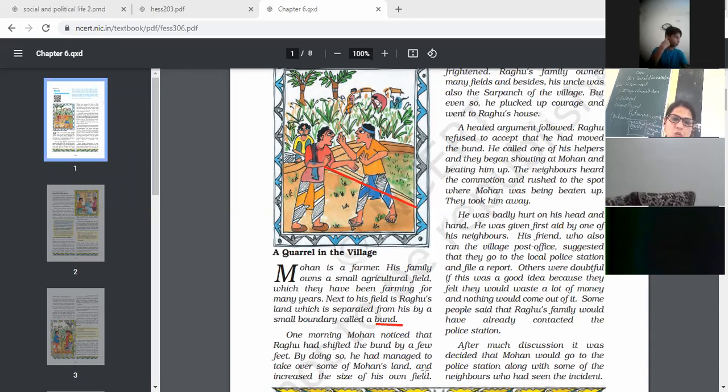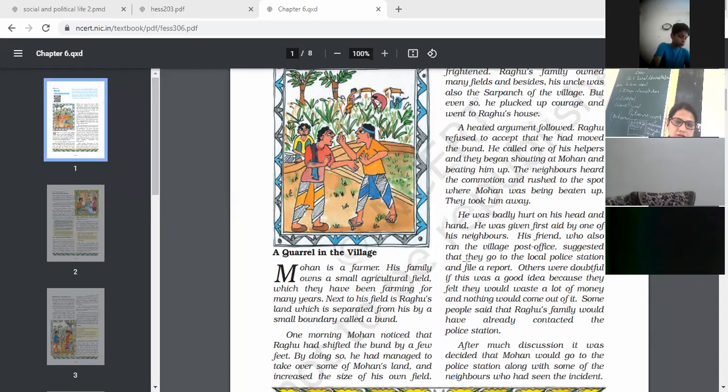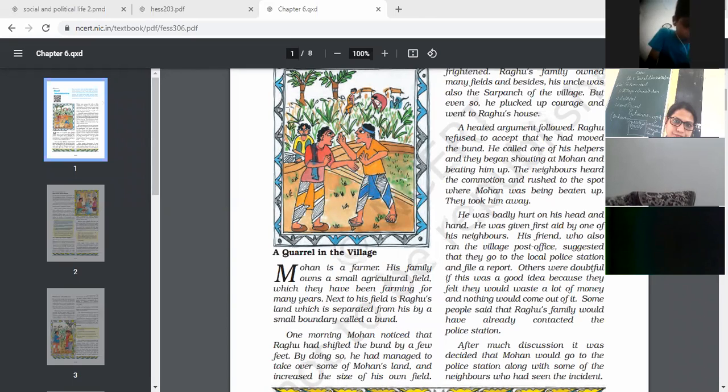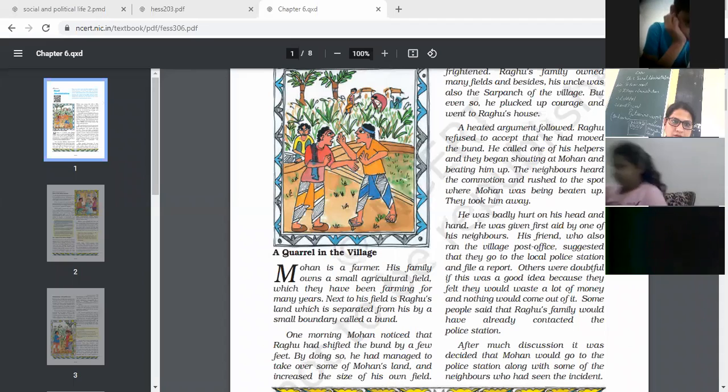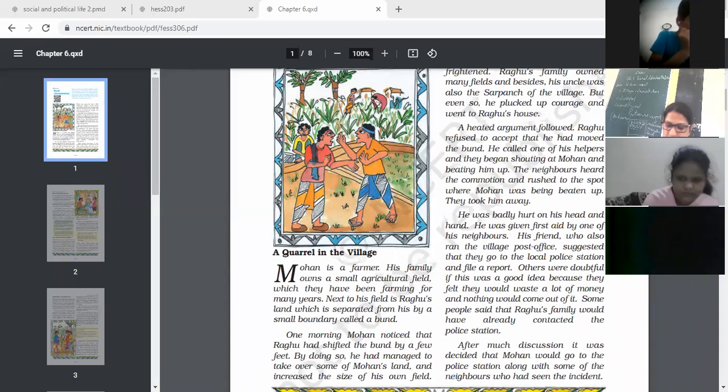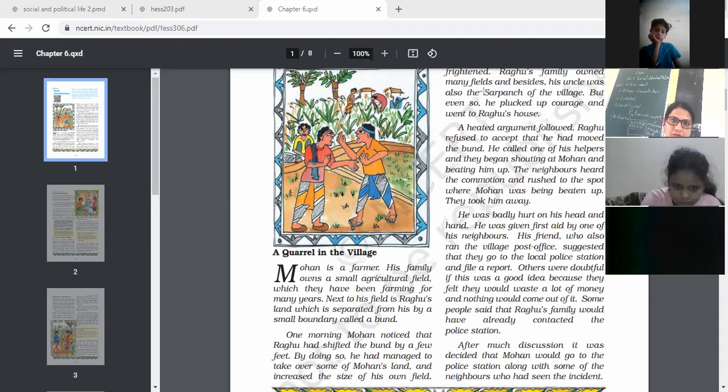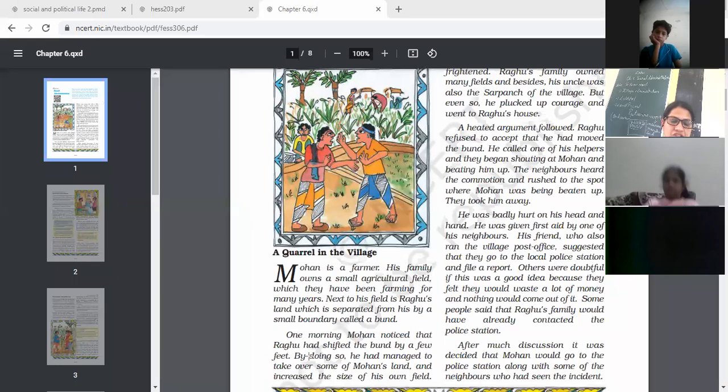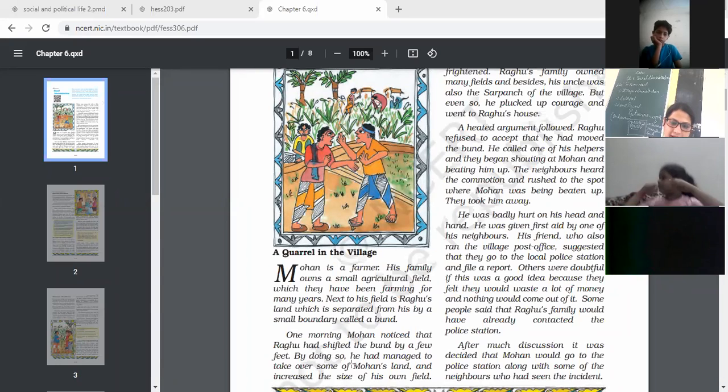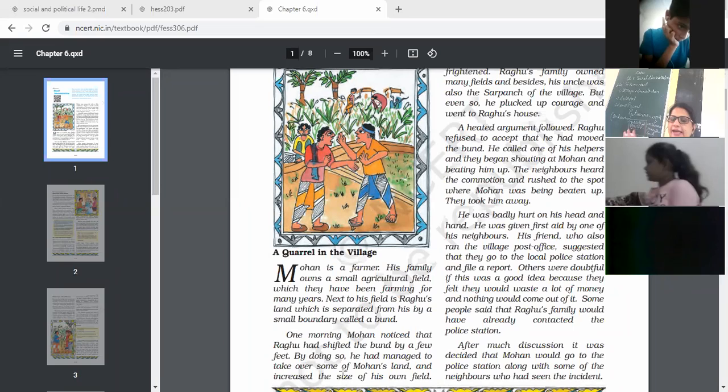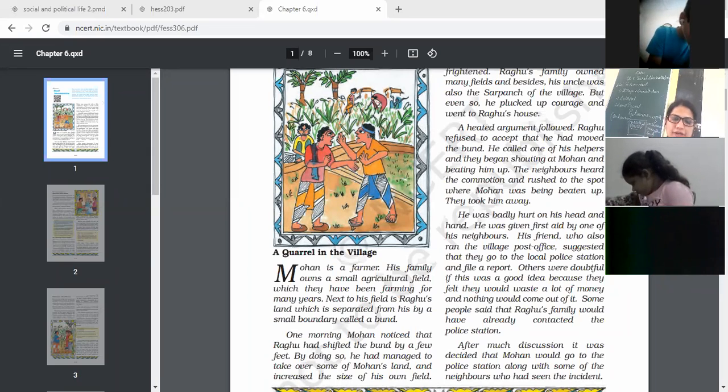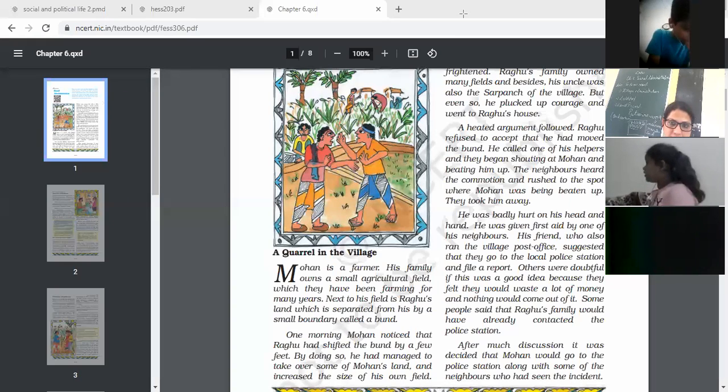You can see over here, the boundaries between two lands which are separated from one farmer's land by the other. This is known as Bund.